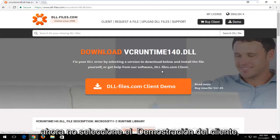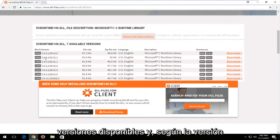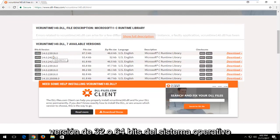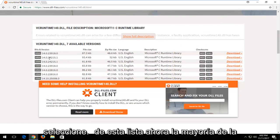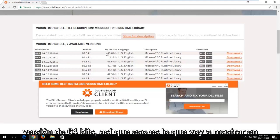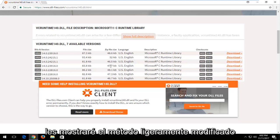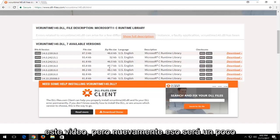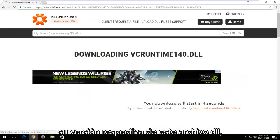Left click the hyperlink to open the web page. Do not select the client demo — instead scroll down until you get to the area that says available versions. Depending on whether you're running a 32 or 64-bit version of Windows, that'll determine which download you select. Most people will be downloading the 64-bit version, which is what I'll show in this video. Download your respective version of the DLL file.